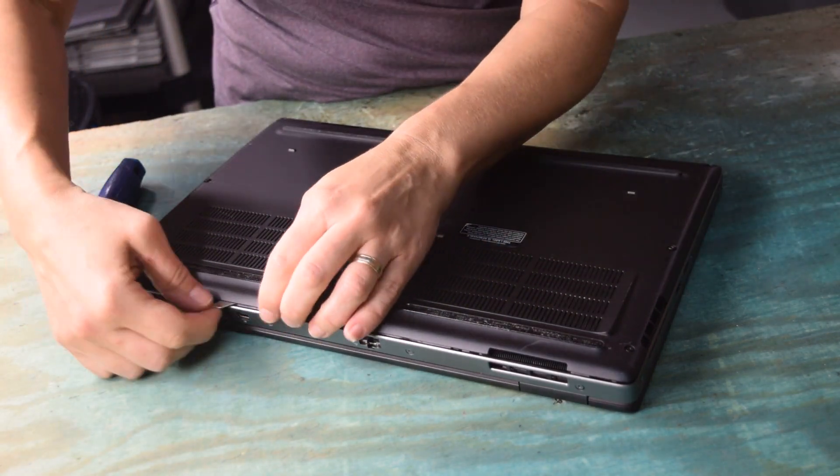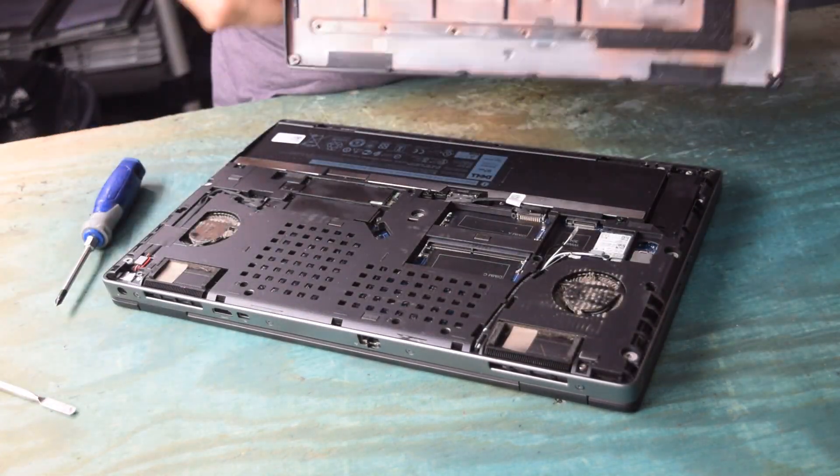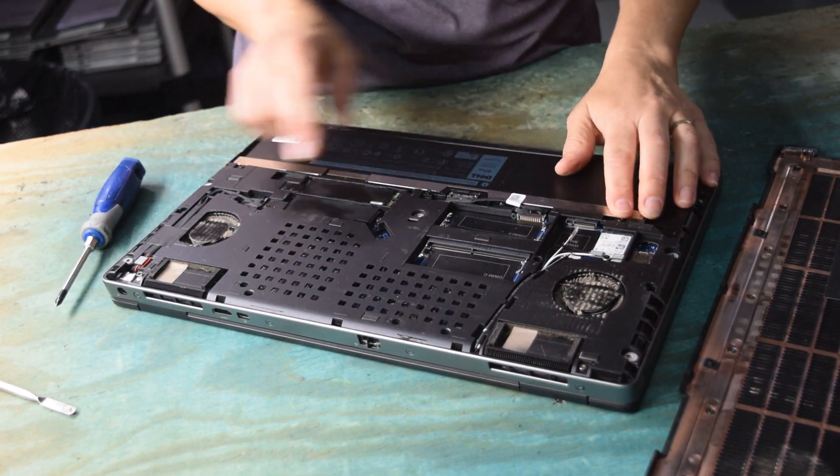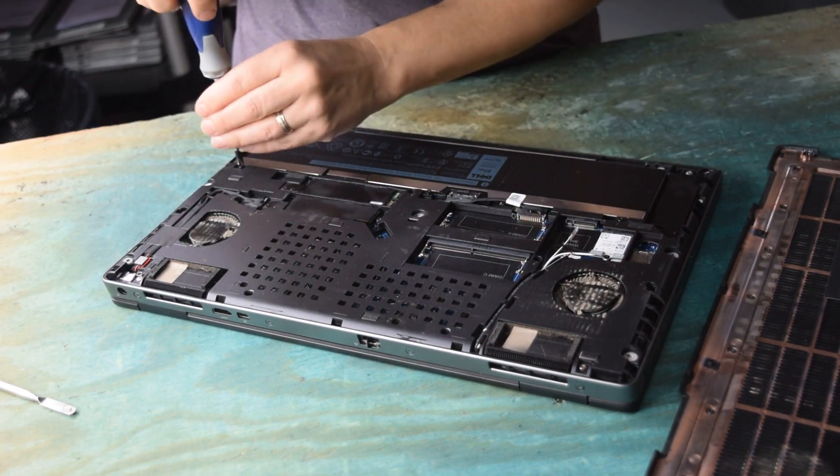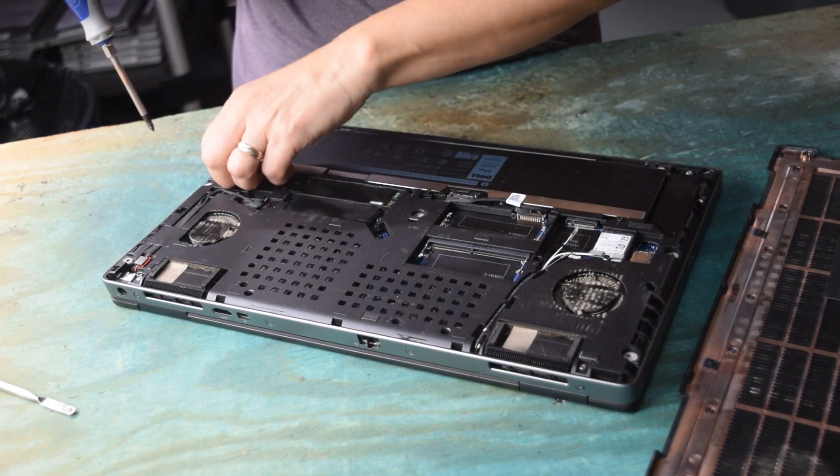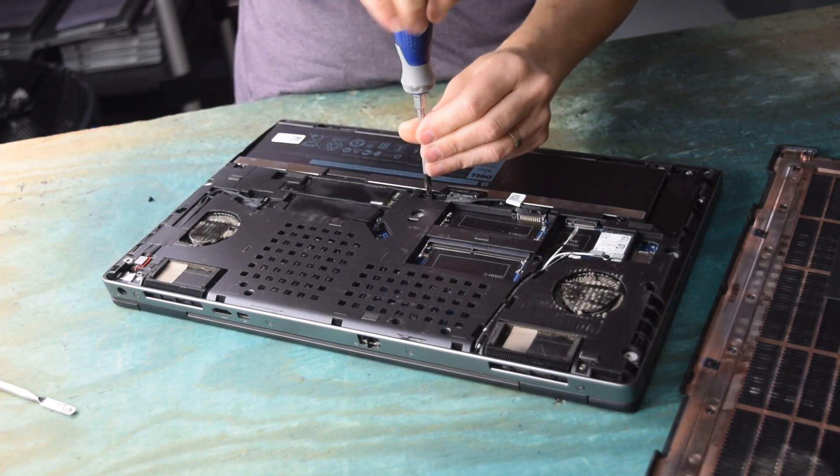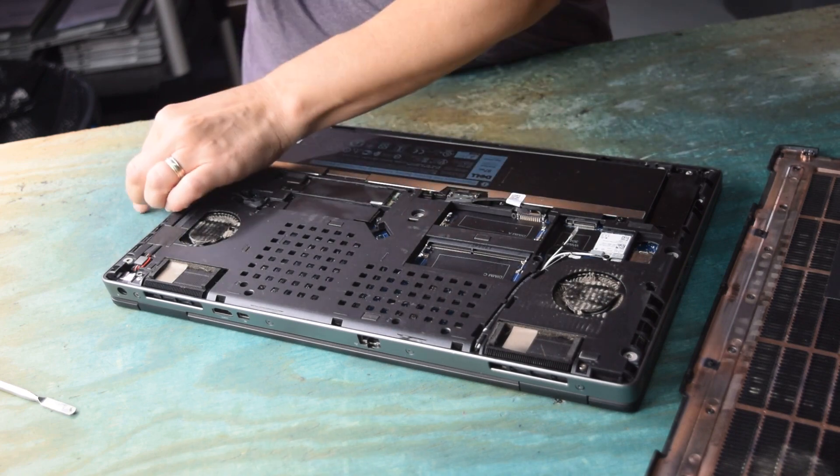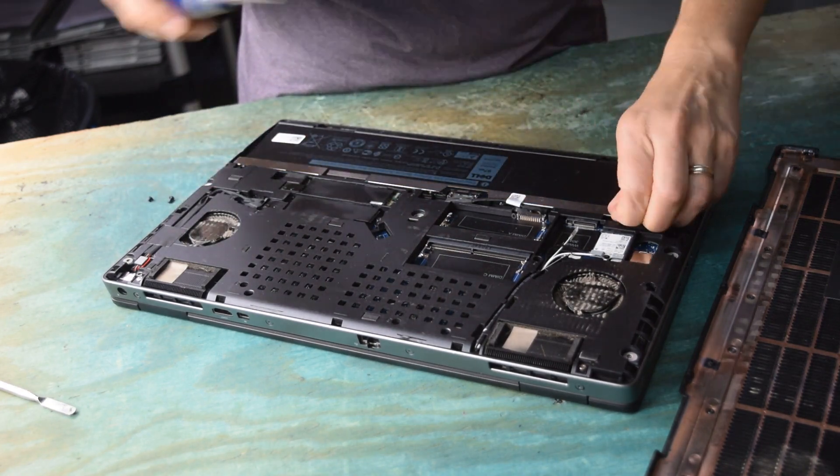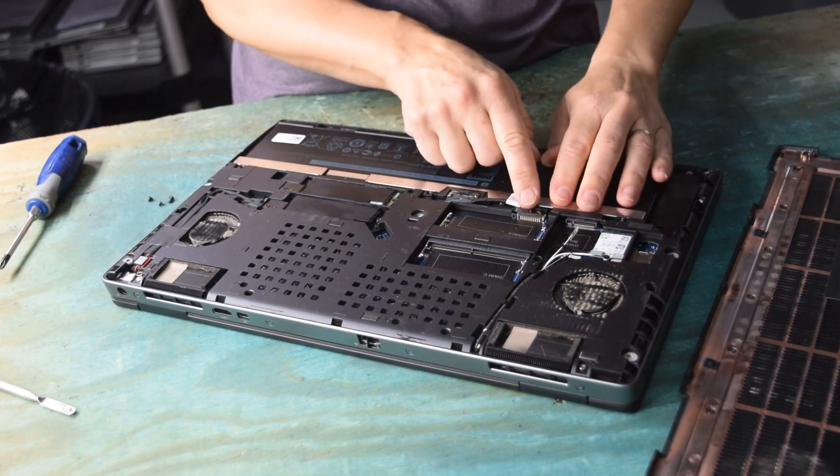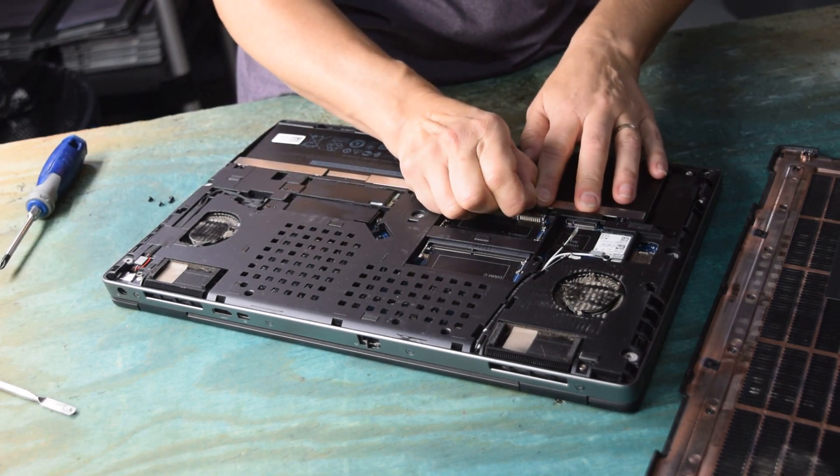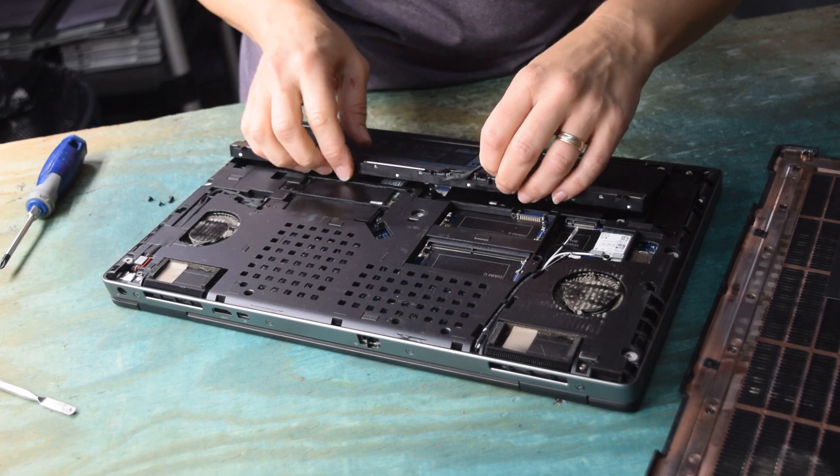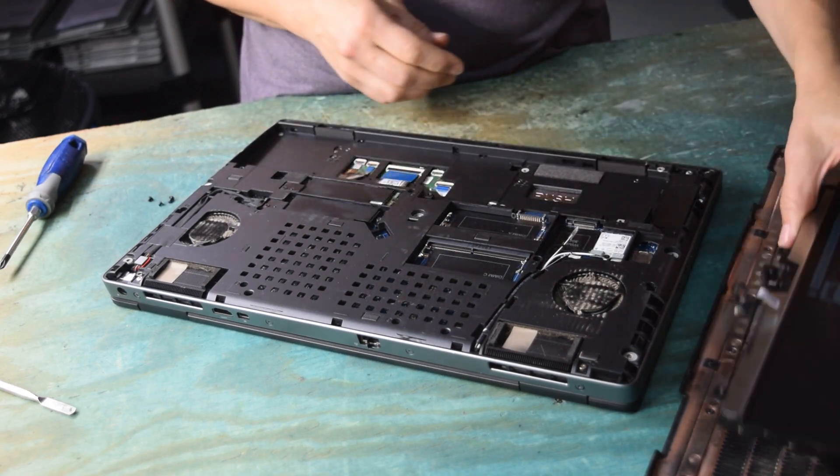Once the screws have been loosened, you put a little pry up tool, you can pry the back cover off. Now you got to remove the battery. So there's a couple of screws that hold the battery. And then once you remove the screws for the battery, unplug the battery and lift it out of the way.